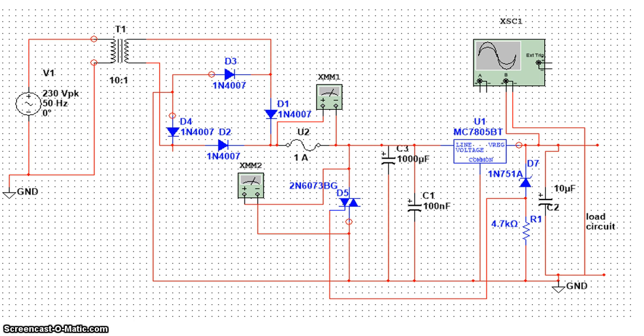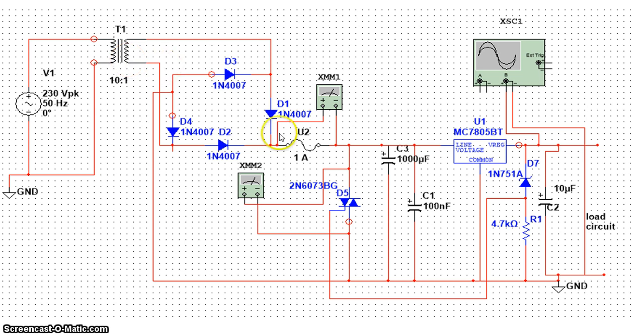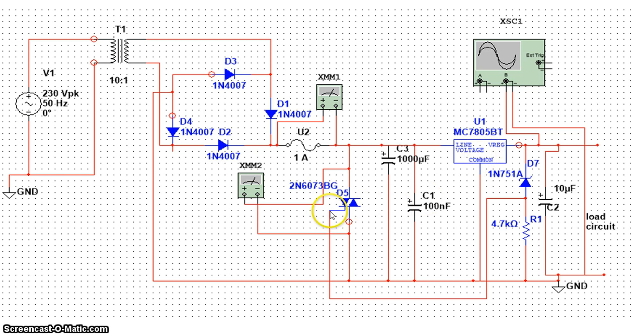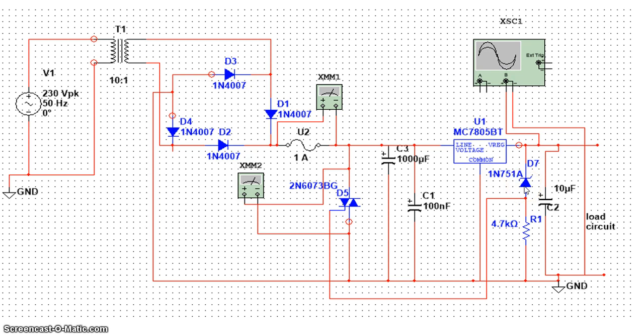It consists of a power supply of 230V, a step-down transformer, a bridge circuit, a voltage regulator IC, triac, oscillators, and this is a zener diode of rating 5.1V.